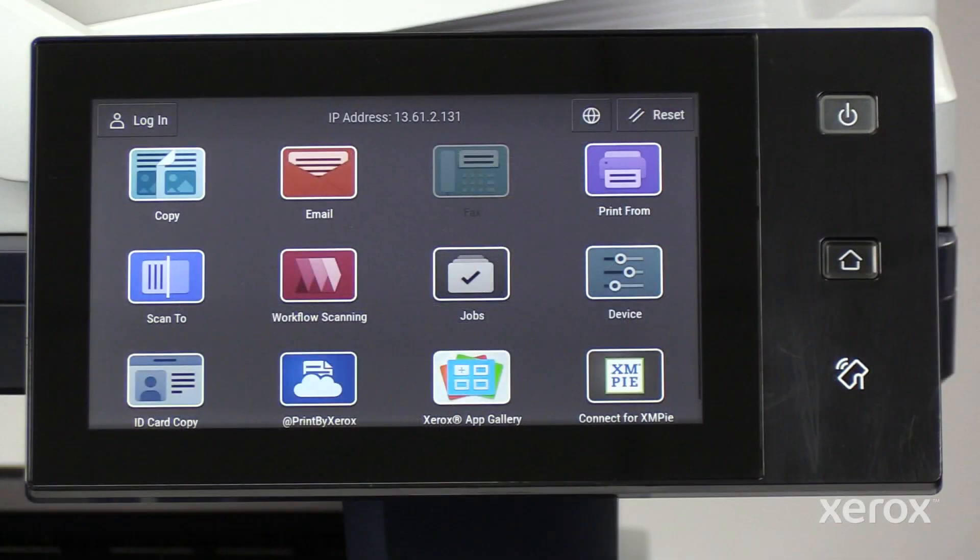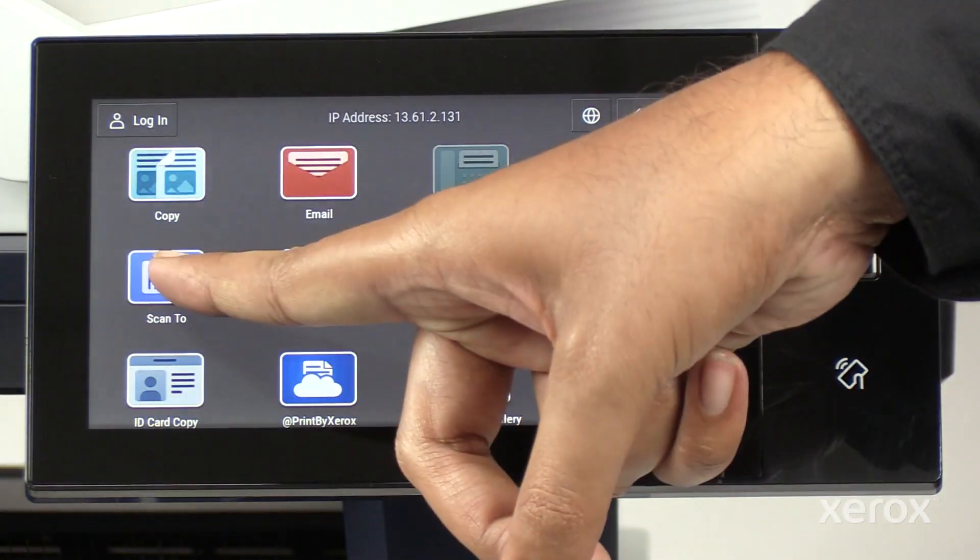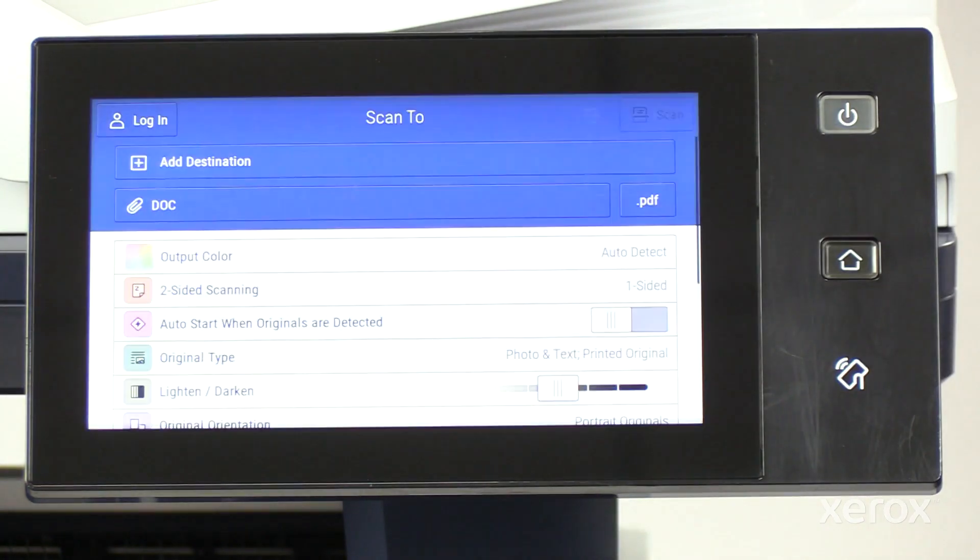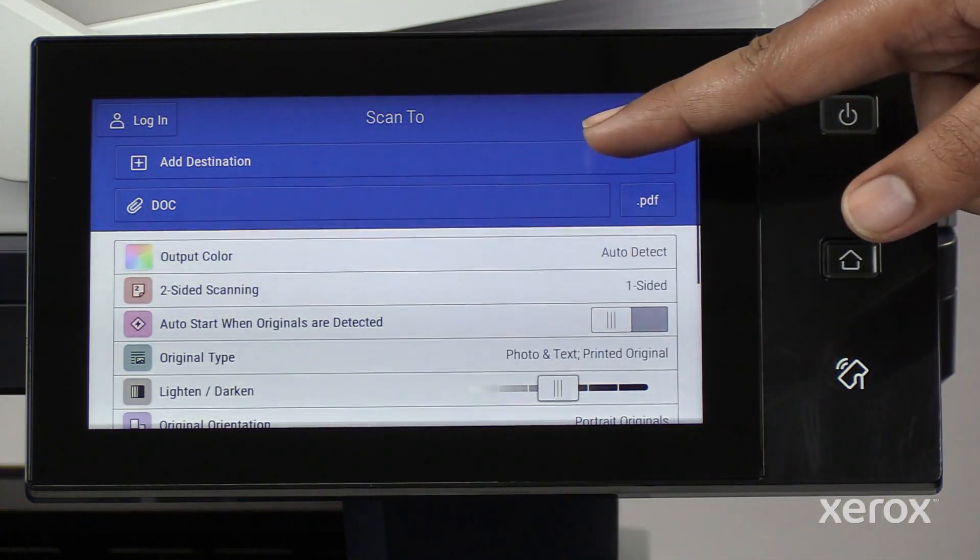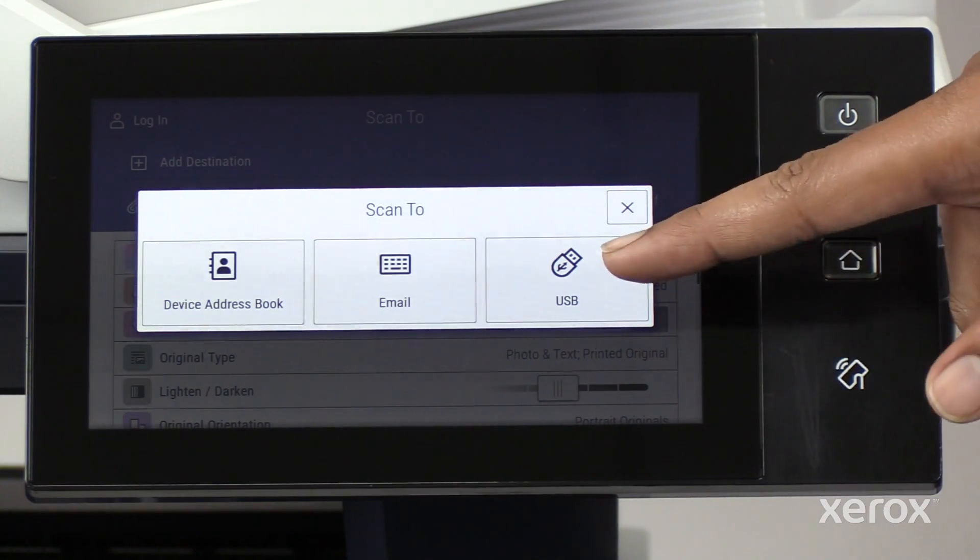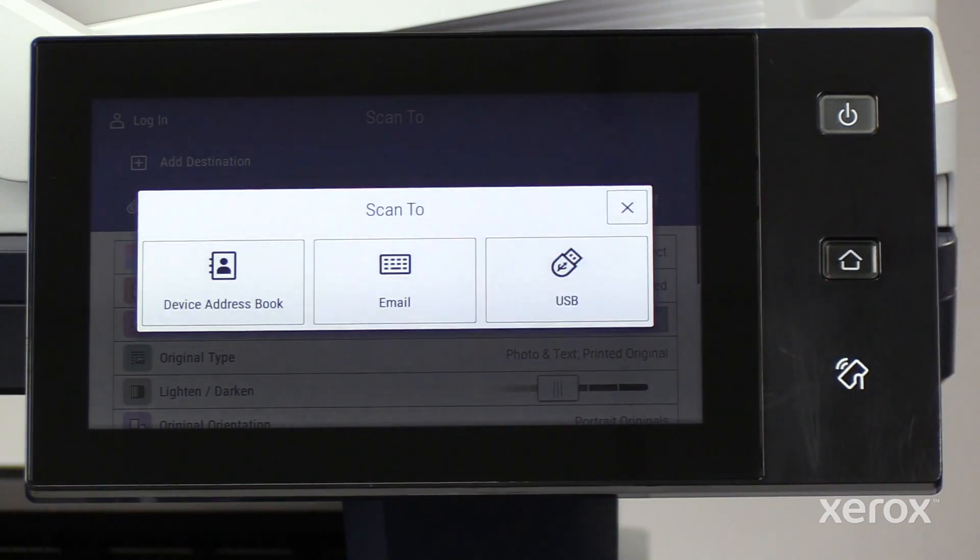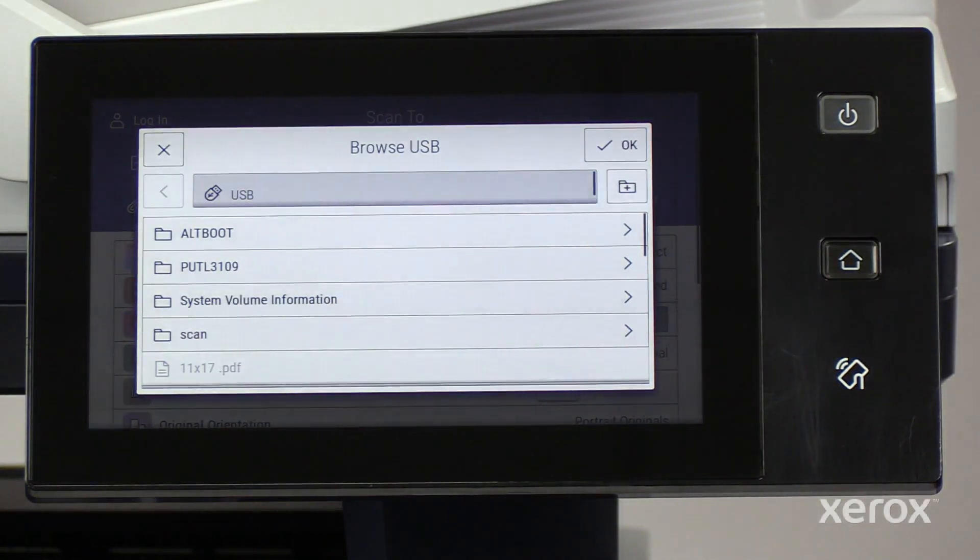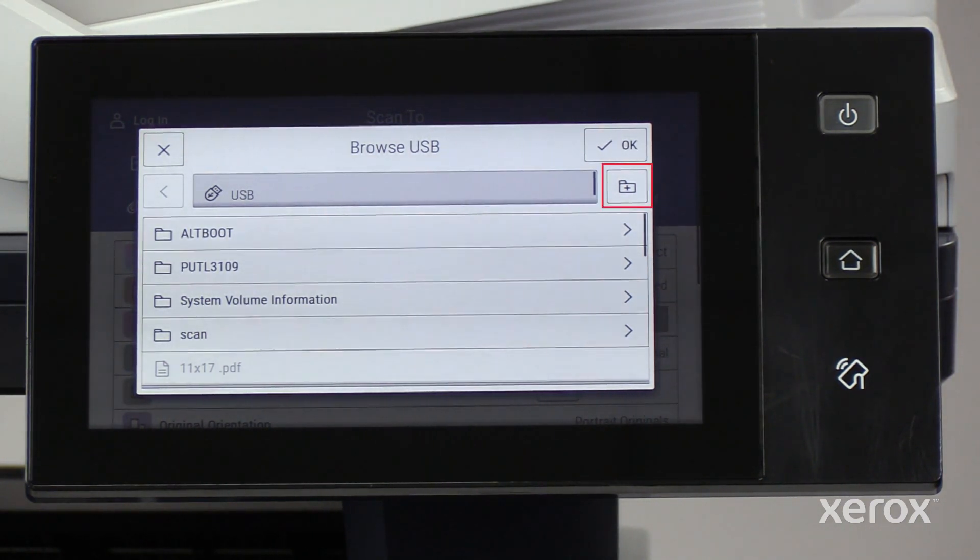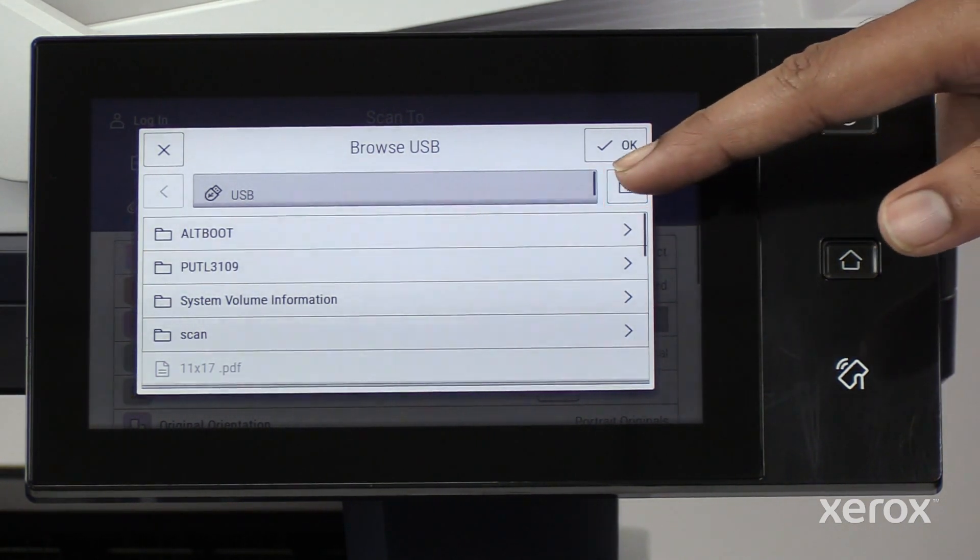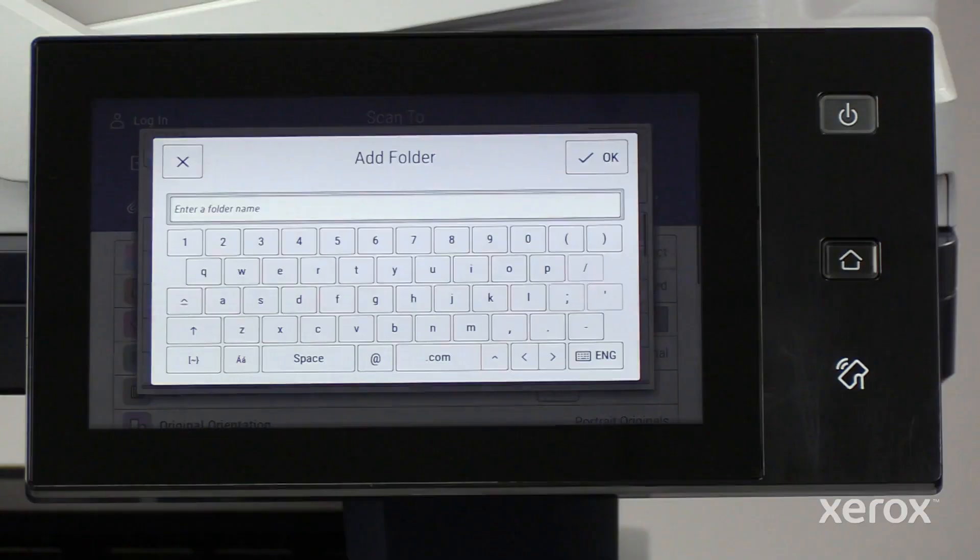On the control panel, touch Scan2. On the Scan2 screen, touch Add Destination. Touch USB on the scan to popup. A Browse USB popup appears. On the Browse USB popup, you can create a new folder to save the scanned document.